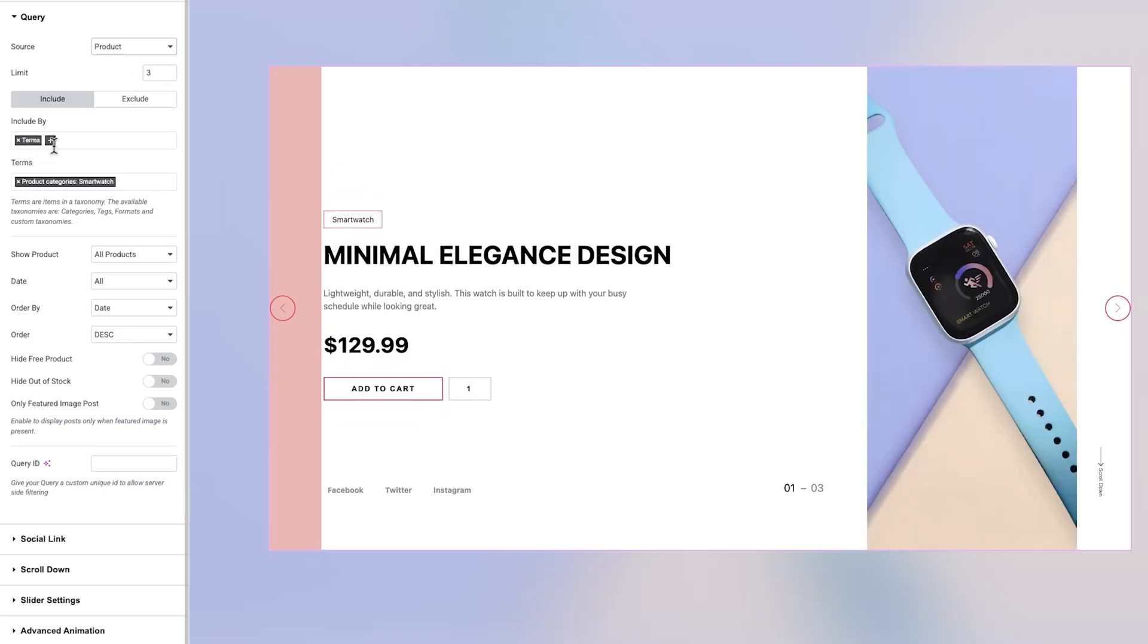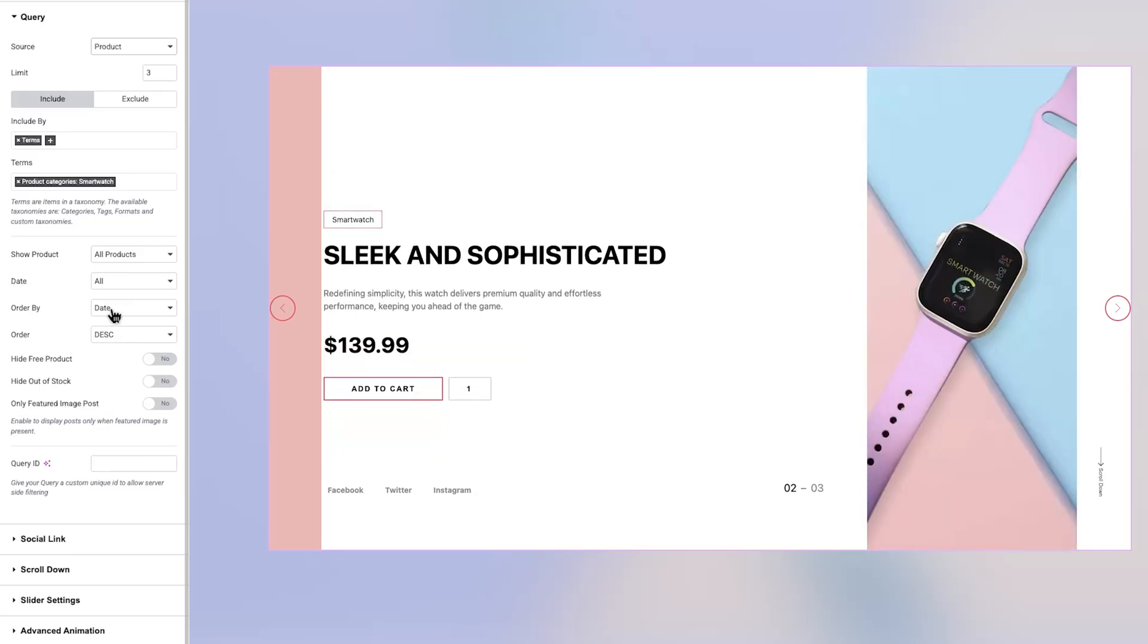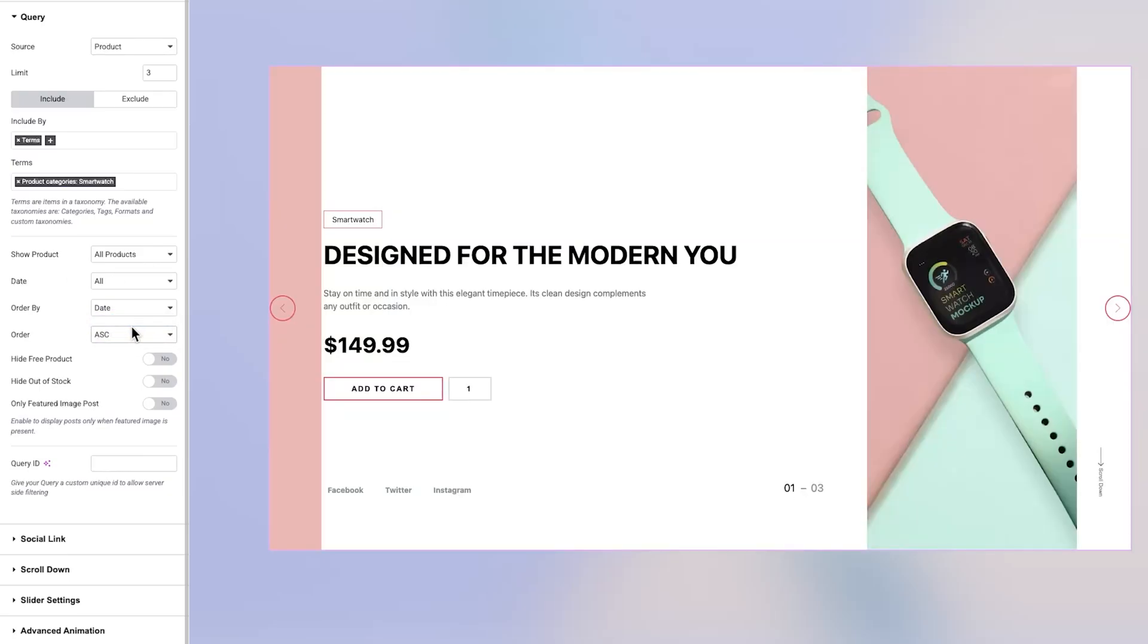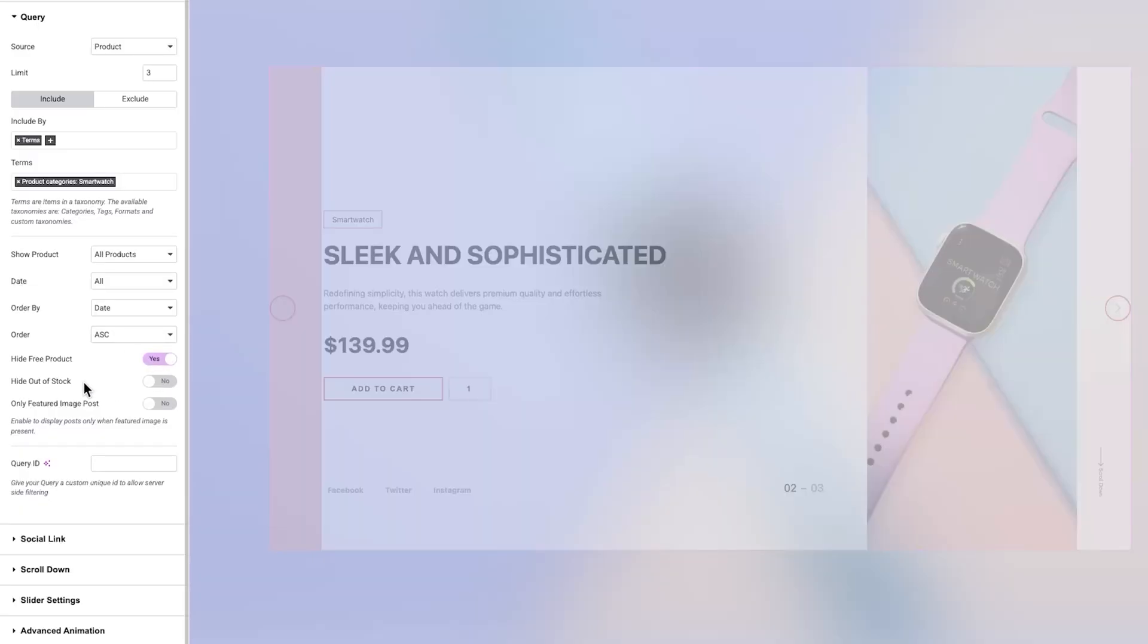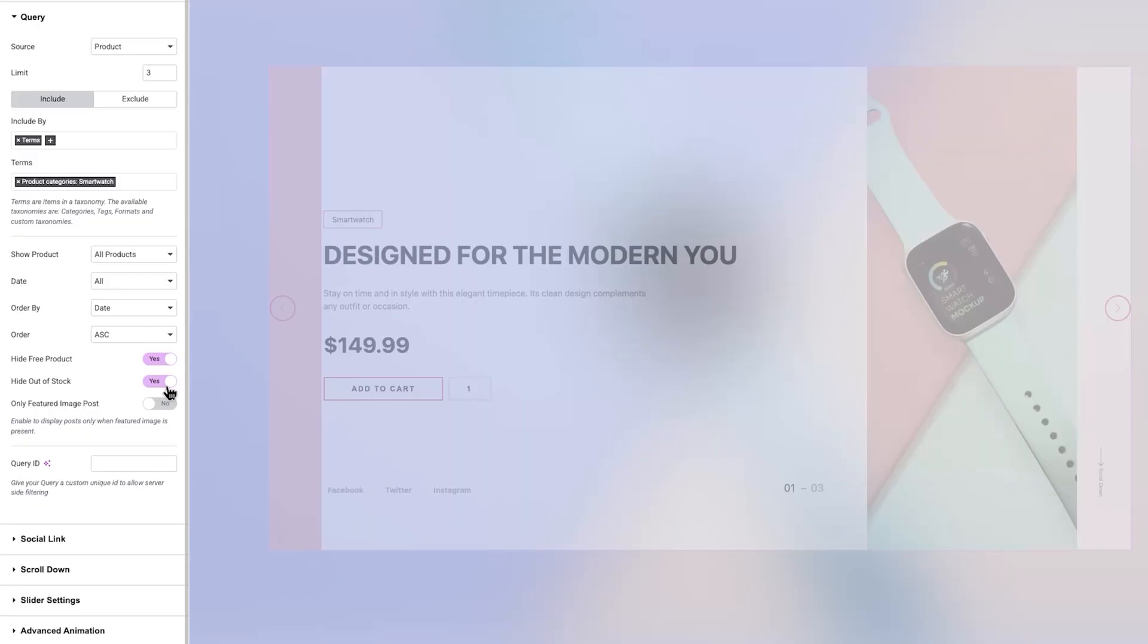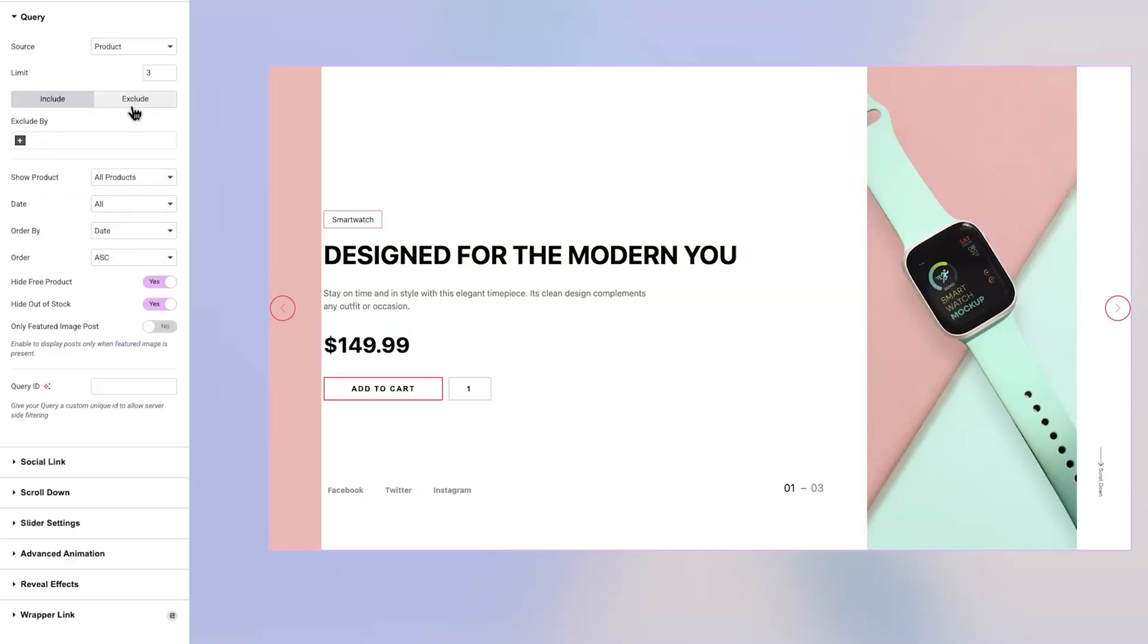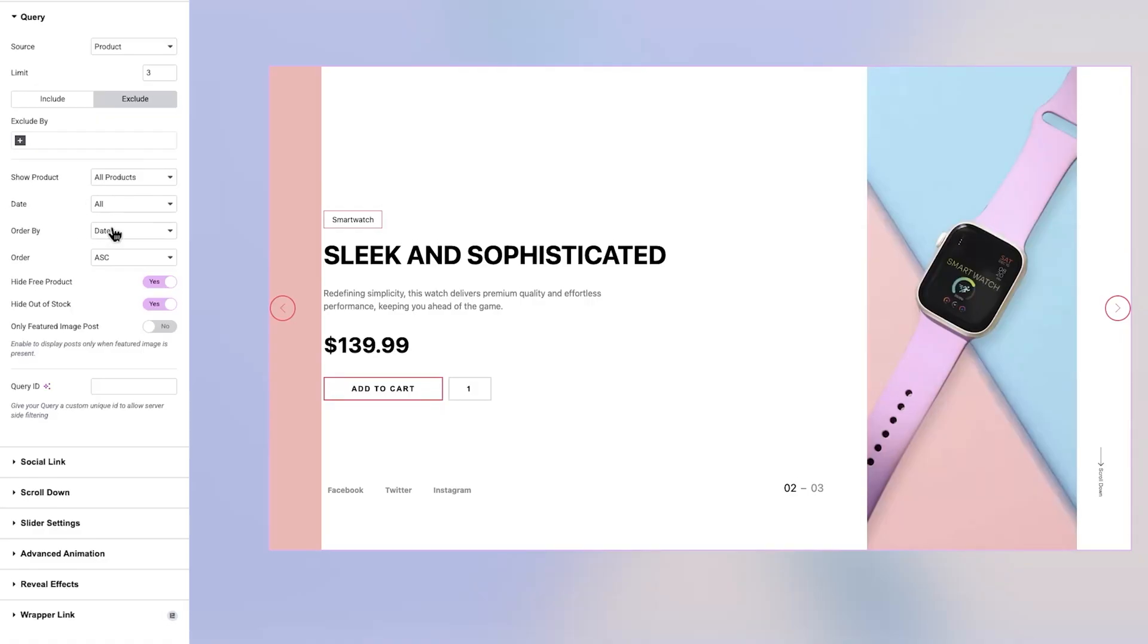Within this section are two helpful subtabs, Include and Exclude. The Include option lets you handpick specific products to display in the slider, overriding other filters to highlight select items, perfect for promotions or featured content. In contrast, the Exclude option allows you to remove particular products from the slider, even if they match the general filters. This is especially useful for hiding out-of-stock items, test products, or anything you'd prefer not to display.